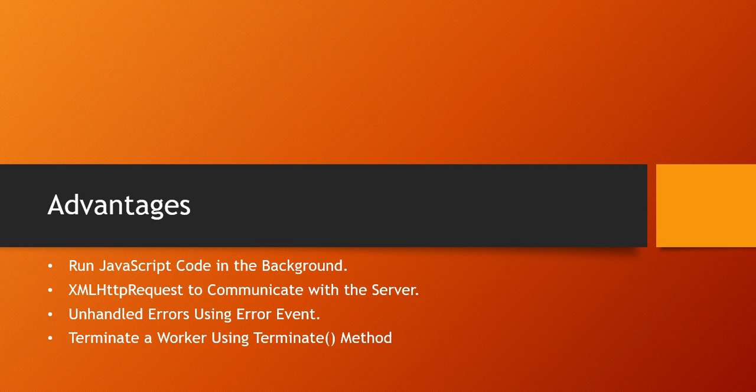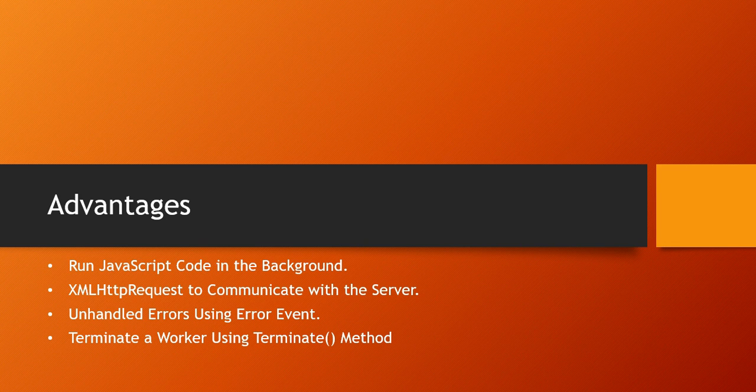We can use AJAX with the web workers. Web Worker also uses error handling and we can terminate the worker using the terminate method.